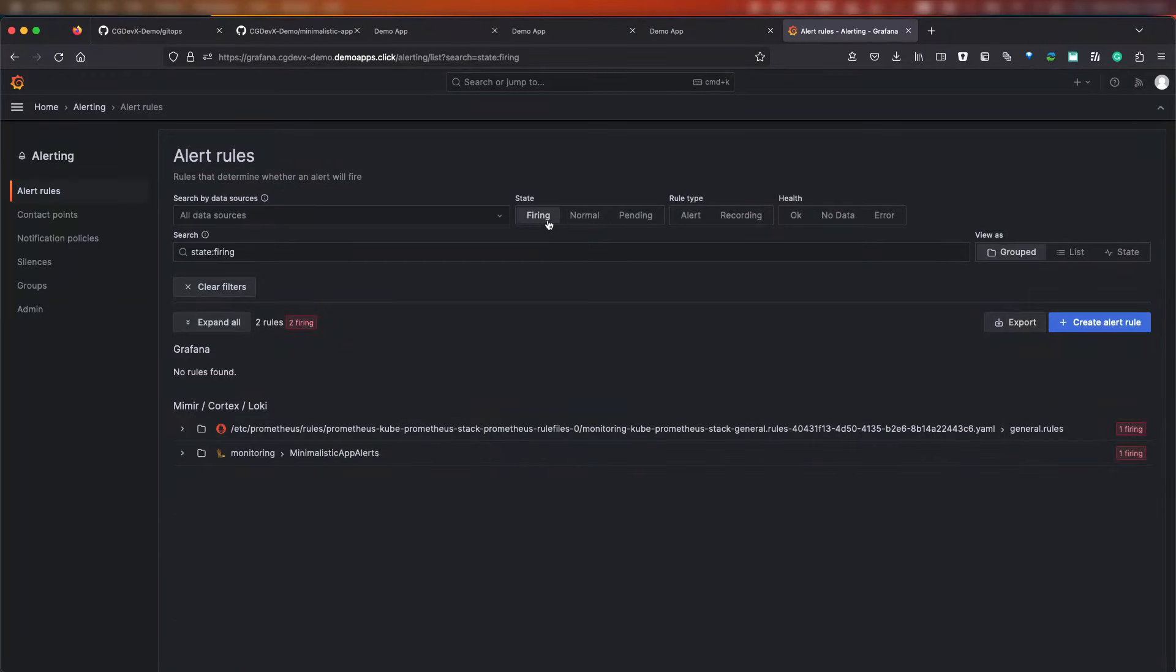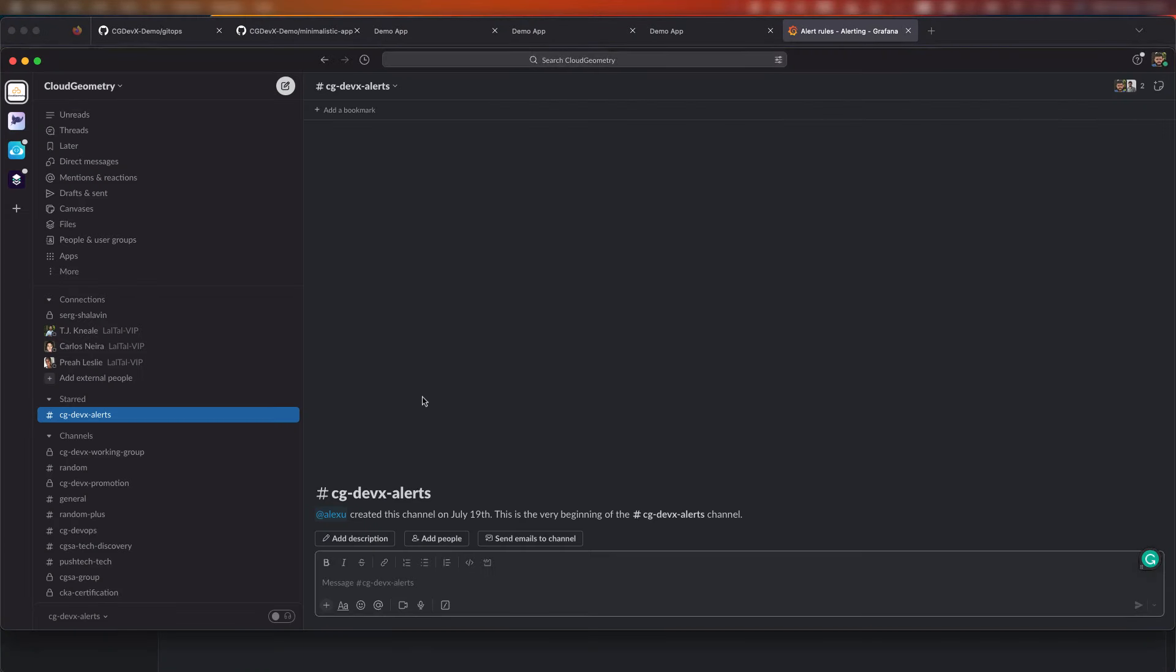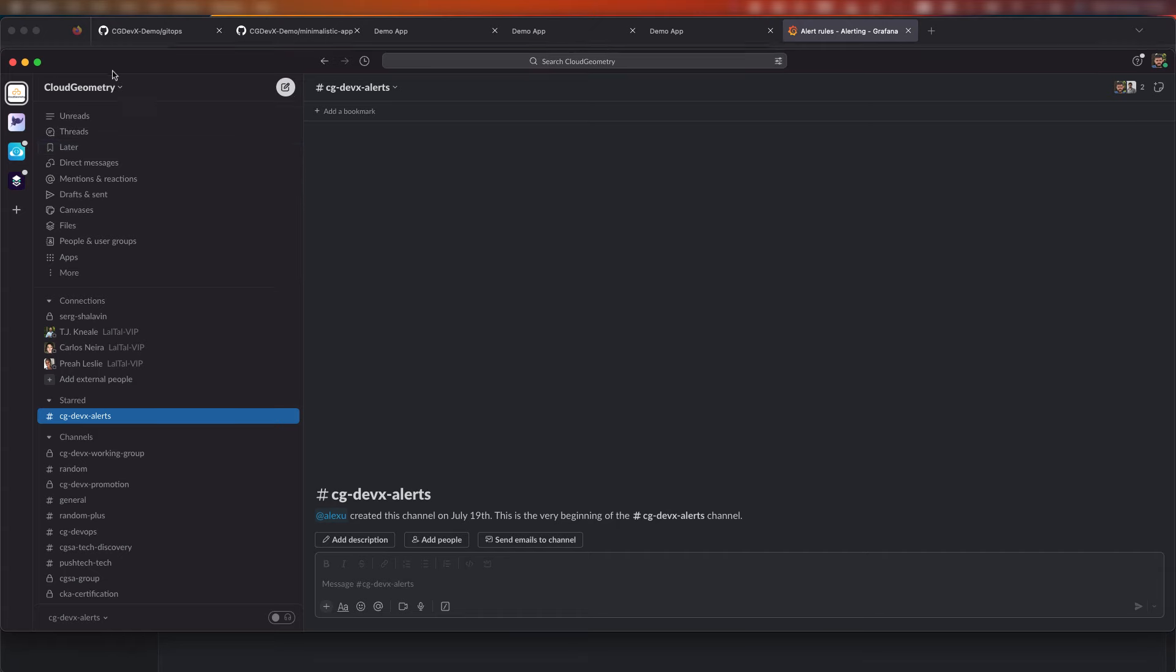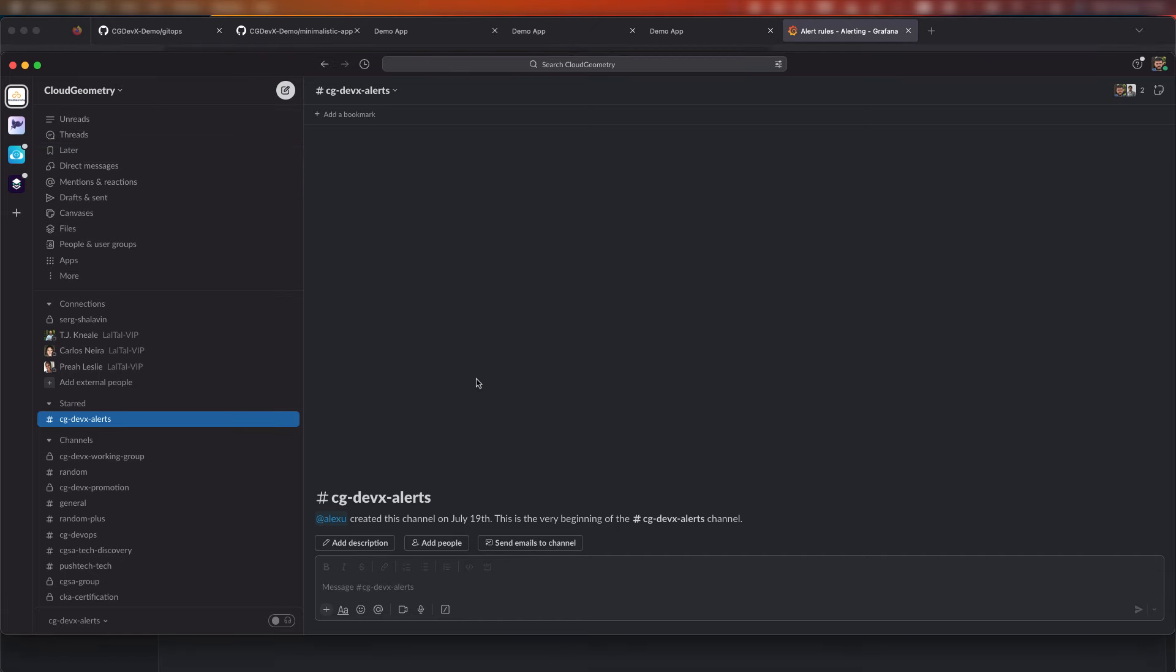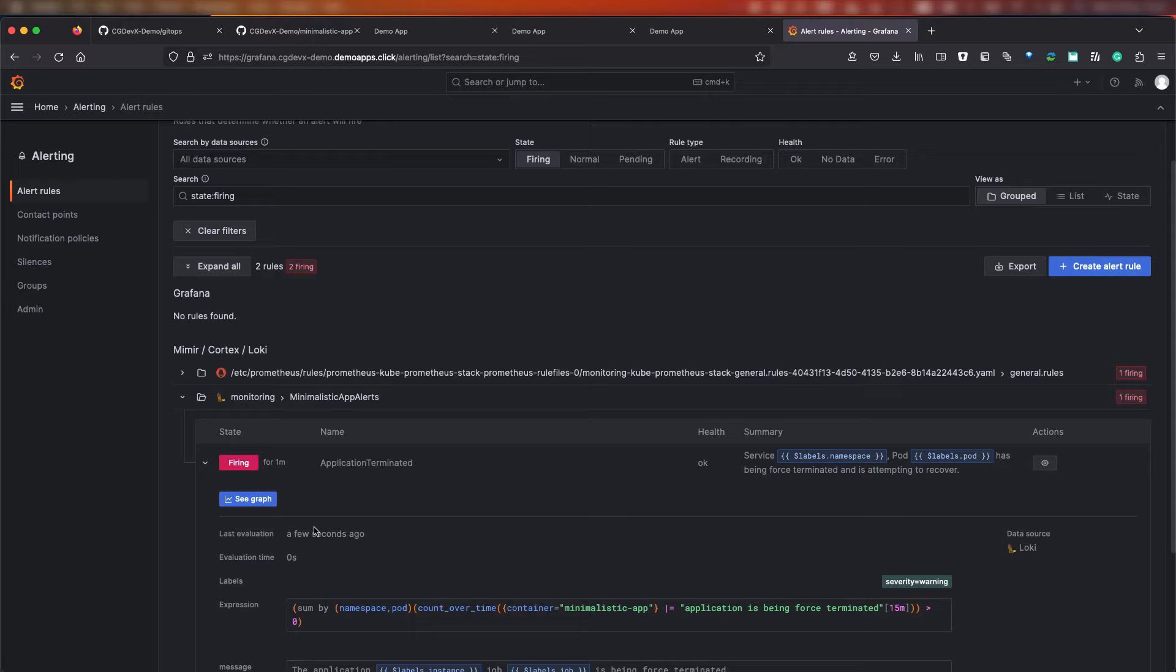And, as you can see, ta-da, it was fired. Now, let's go to Slack and wait a bit and then you'll see a new message which describes that alert.